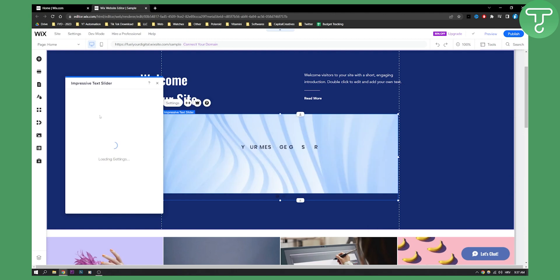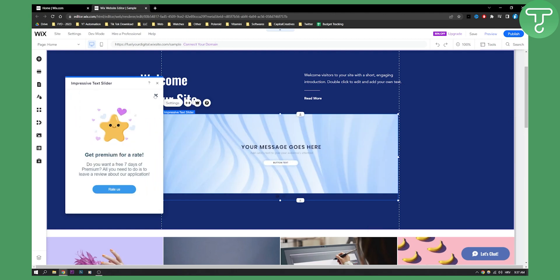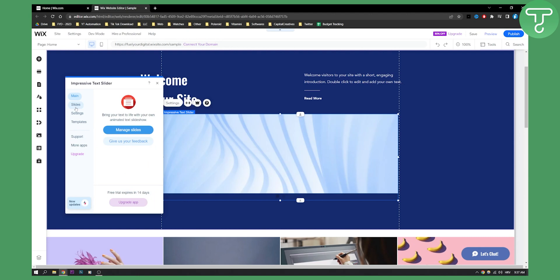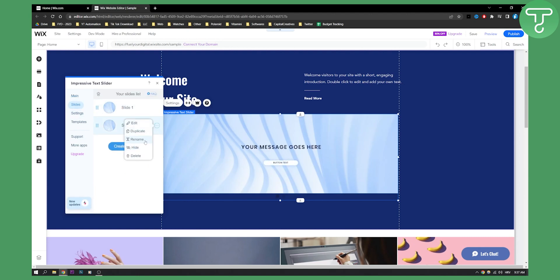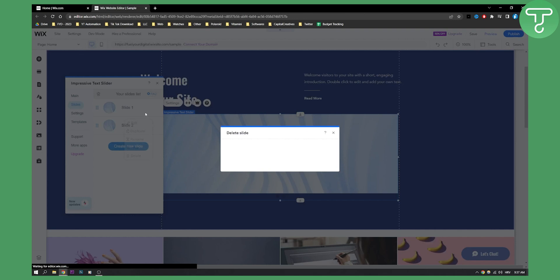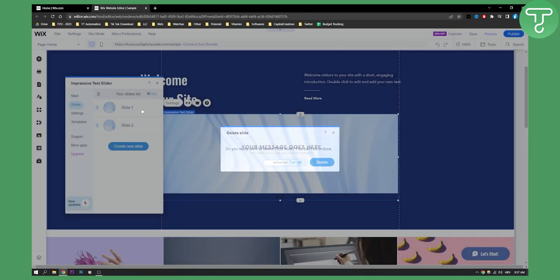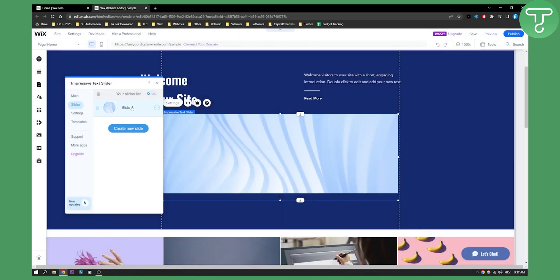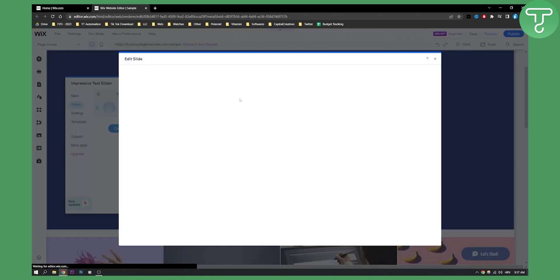And as you can see this is impressive text slider, we can click on it here. And then we can pretty much go to slides, slide one, we can also delete slide two right here, we can delete it and go to slide one here and then edit.